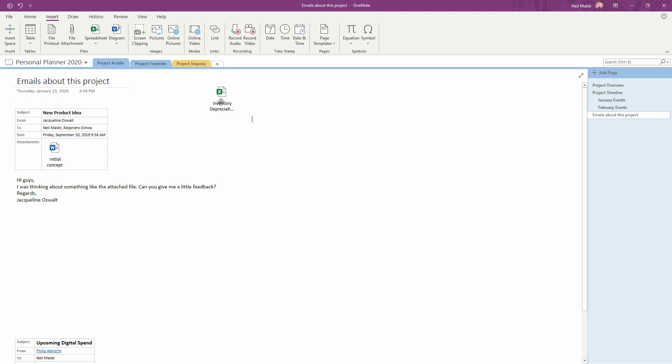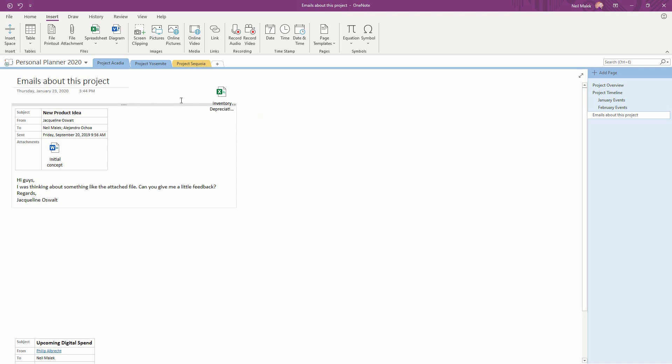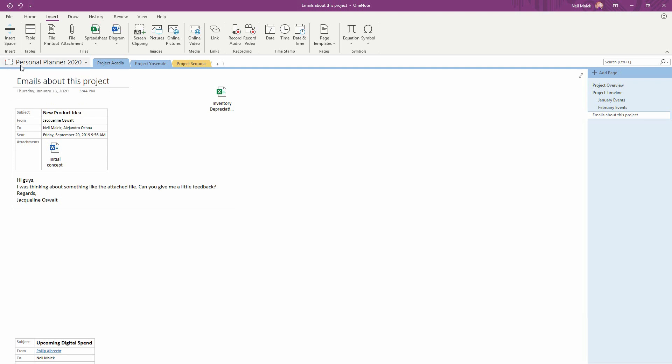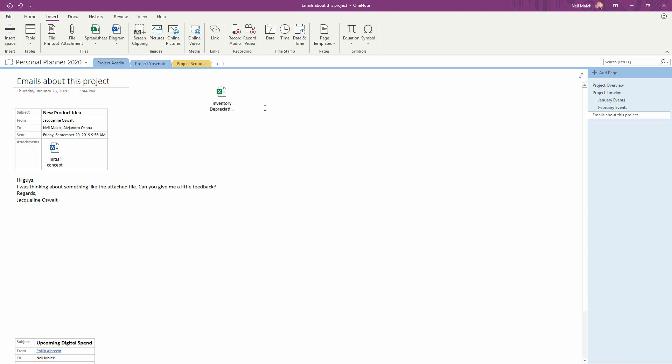And it's now available to me not only here in OneNote for the desktop, but as this notebook synchronizes, it'll be available to me on mobile, it'll be available to me online, and everywhere else I could need to get access to this spreadsheet.